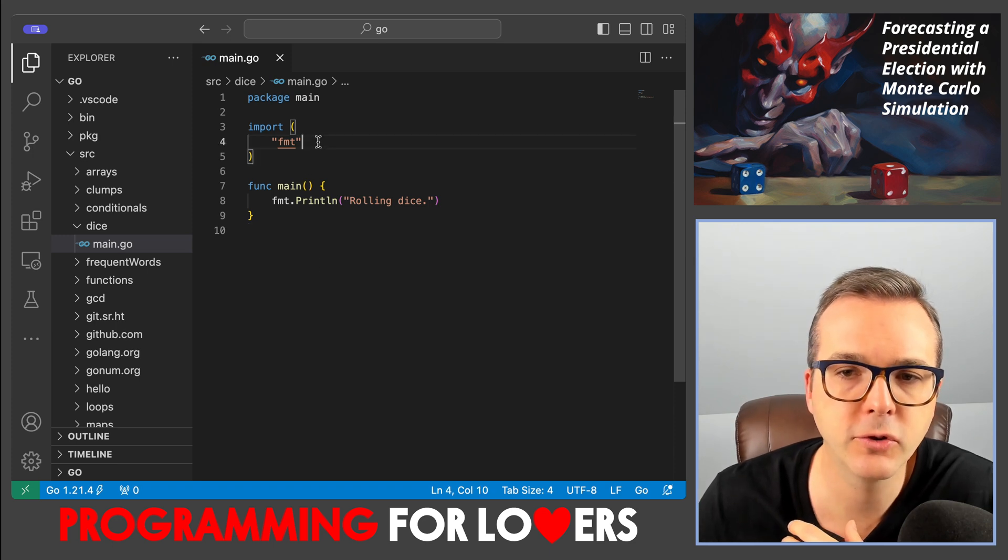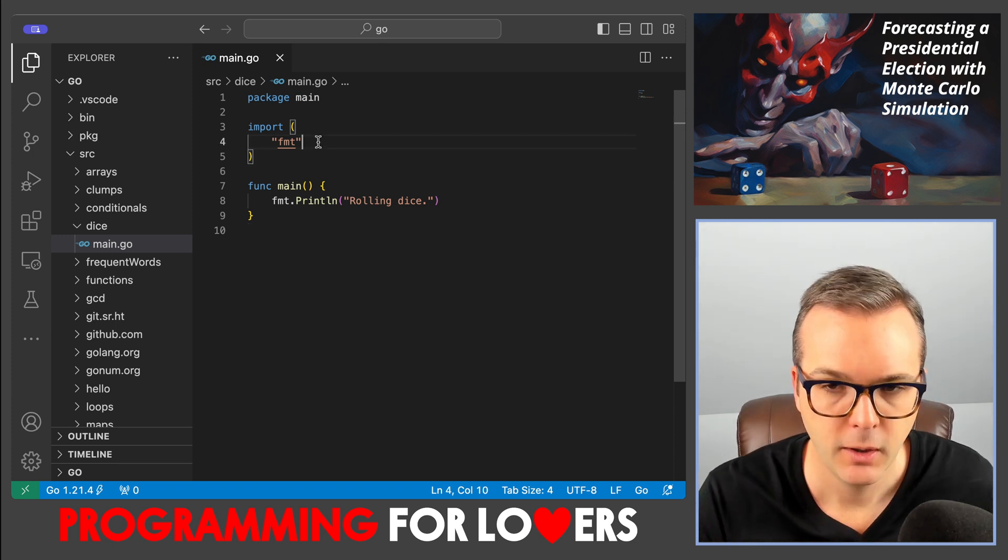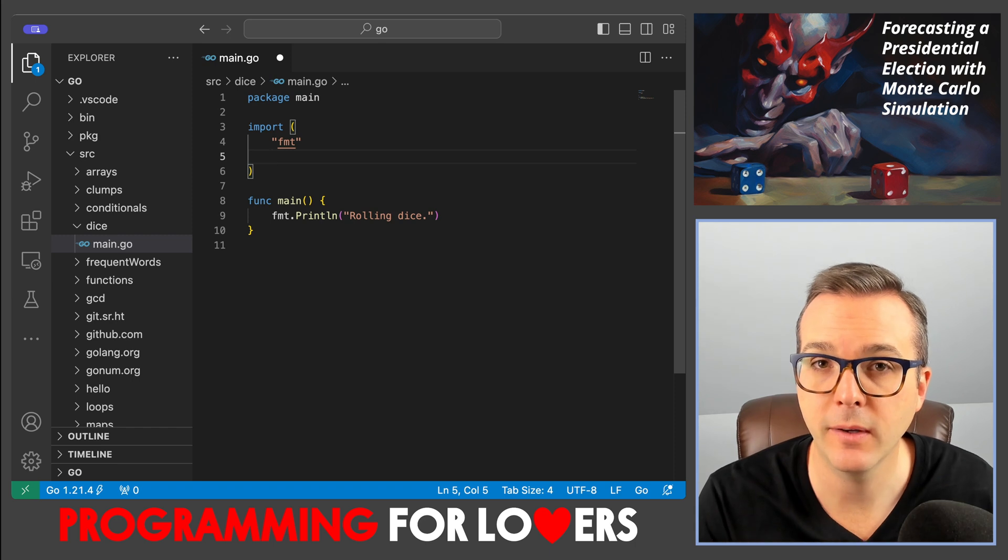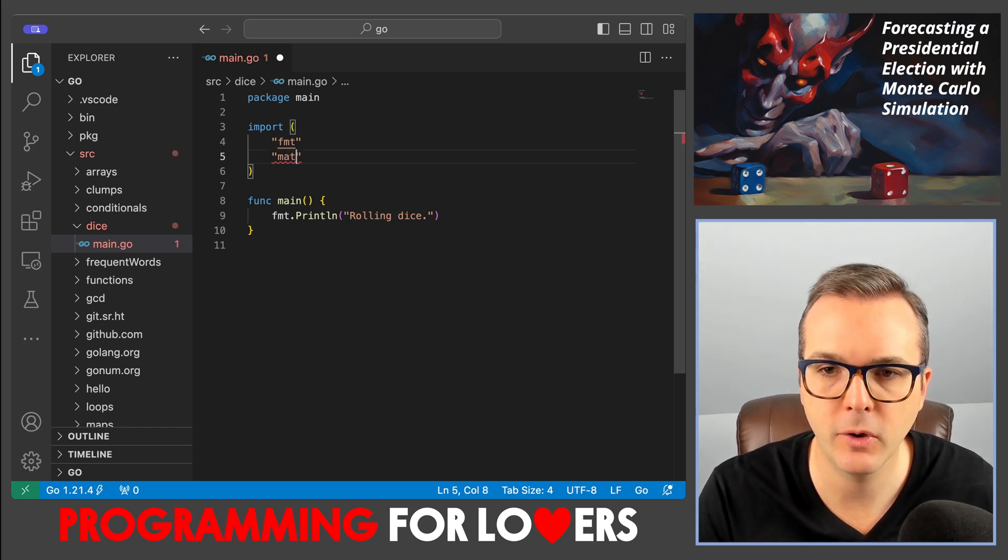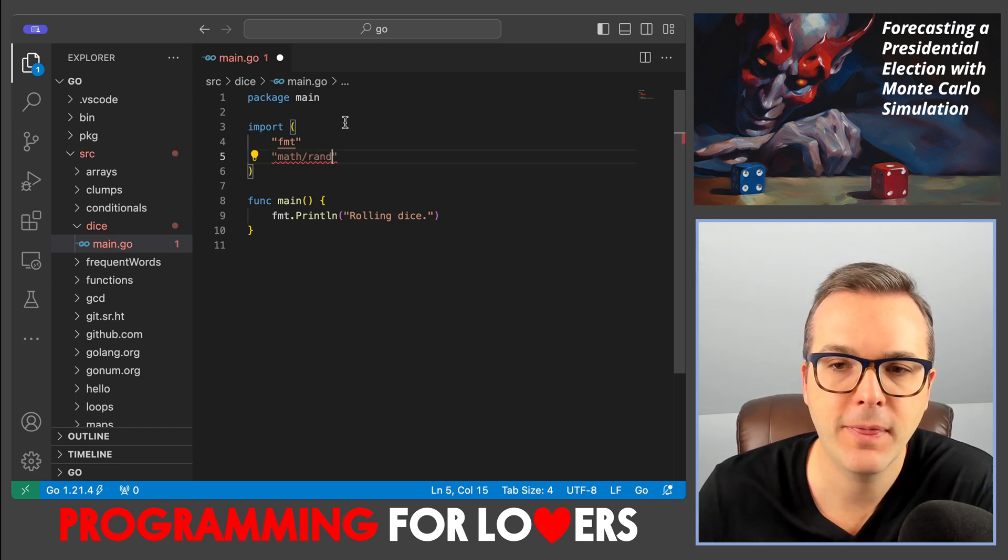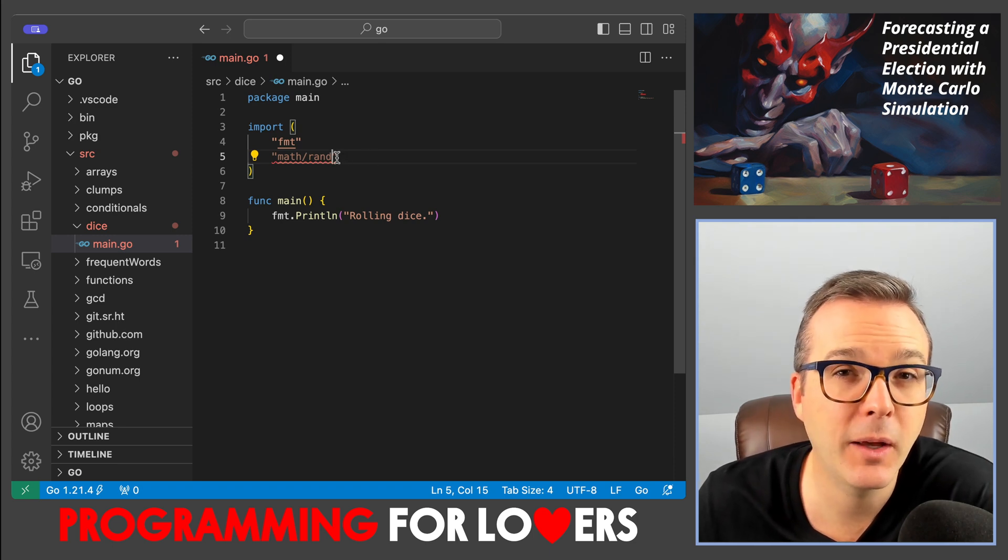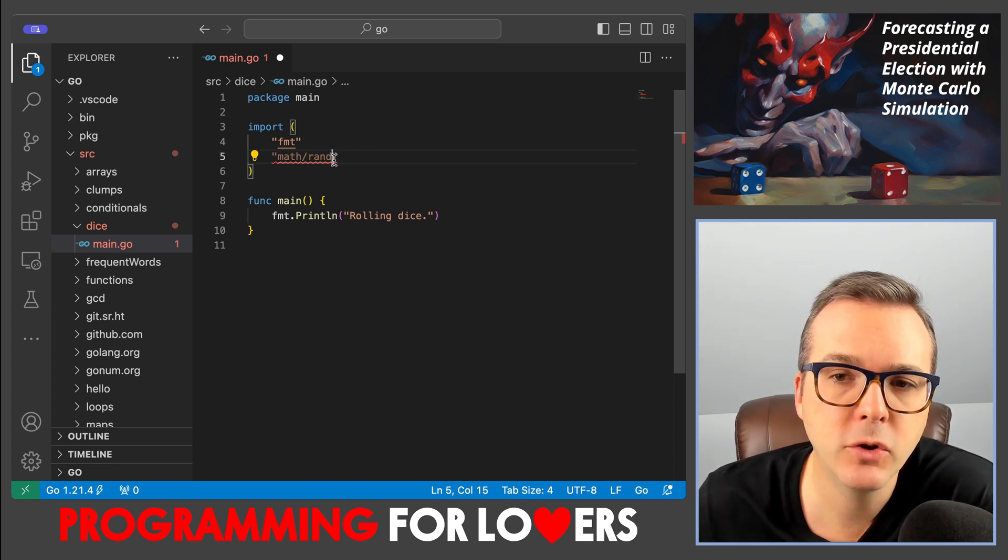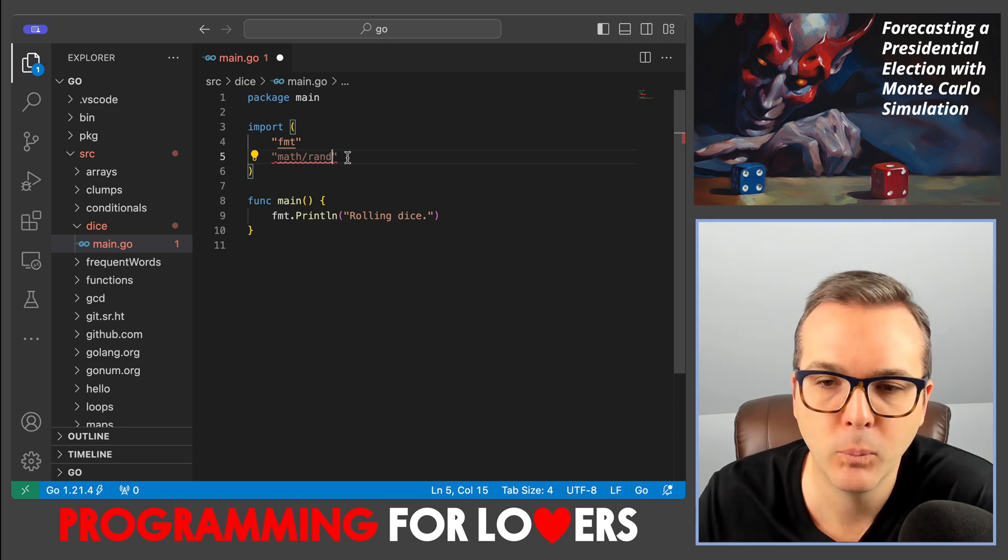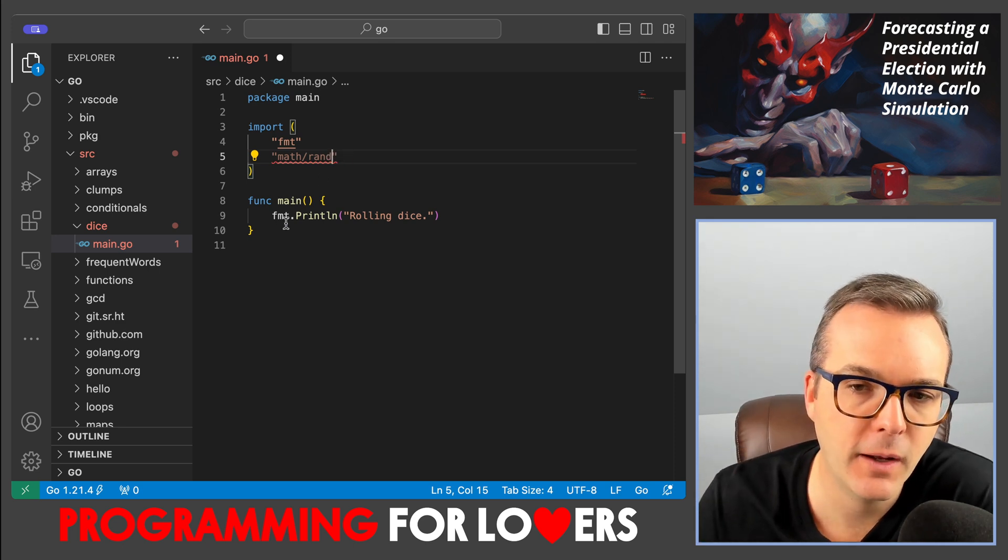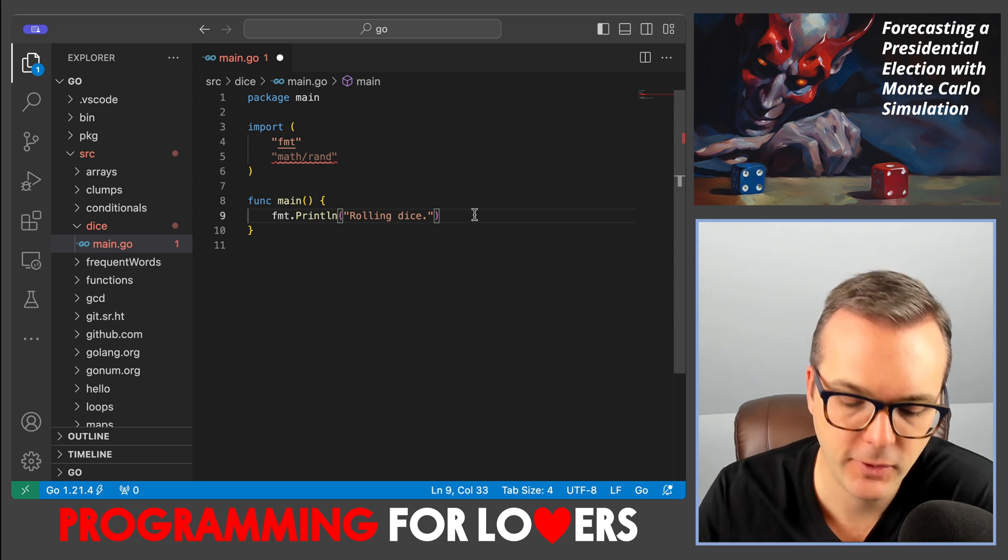All three of the functions are going to require us to import a package. That package is going to be a package that lives inside of the math package. So it's called math slash rand. And then to access functions from that rand package, I'm going to call rand dot whatever the function name is in the same way that I call fmt dot print line, for example.